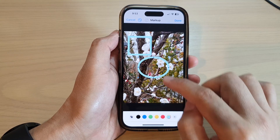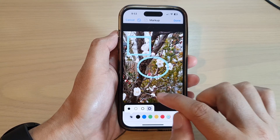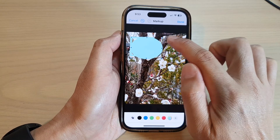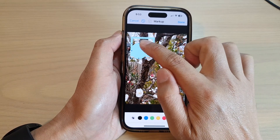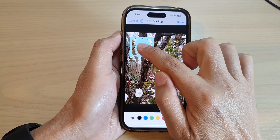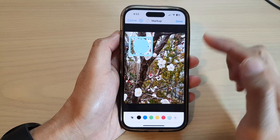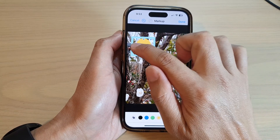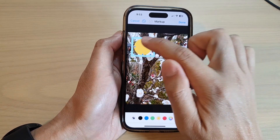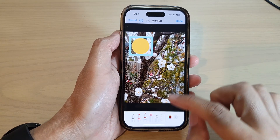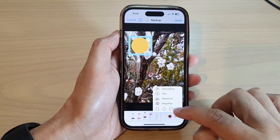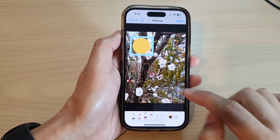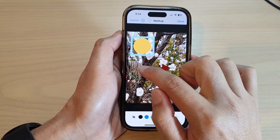Next, tap on the Add button to add a circle. You can change the shape style of the circle and also change the color of the circle.